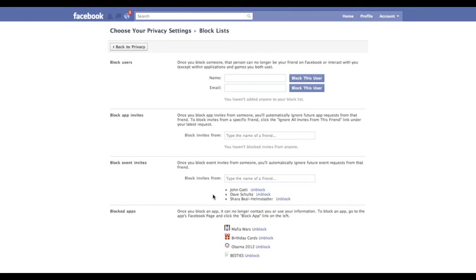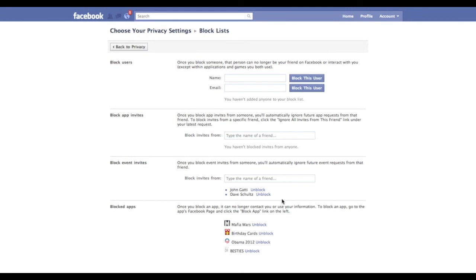If I want to unblock somebody, it's really simple. I follow the same steps and just click Unblock, and there you have it. I will get event invites from that person again.